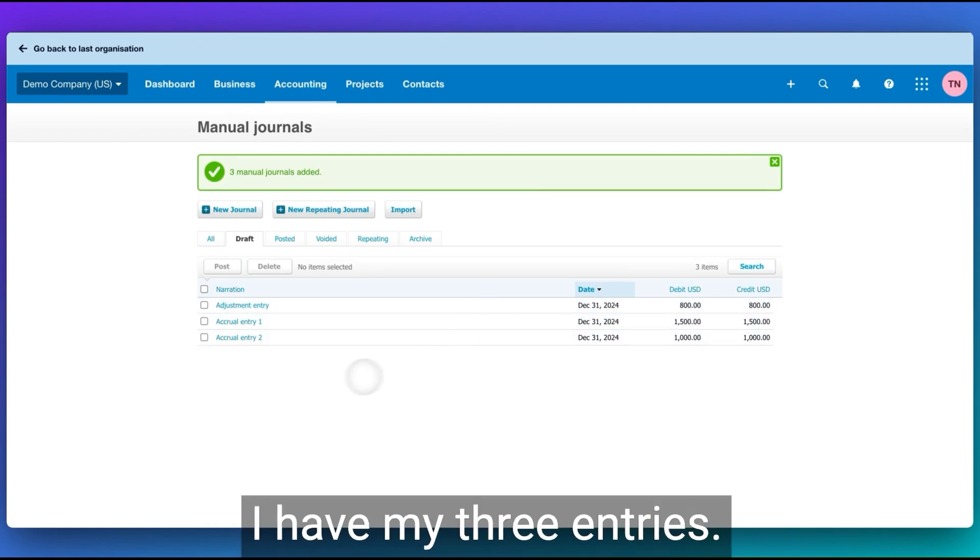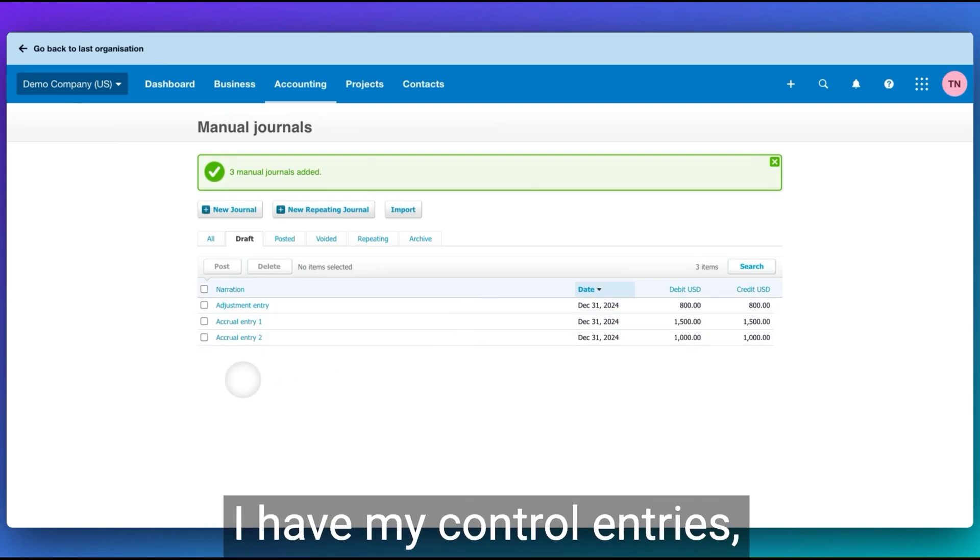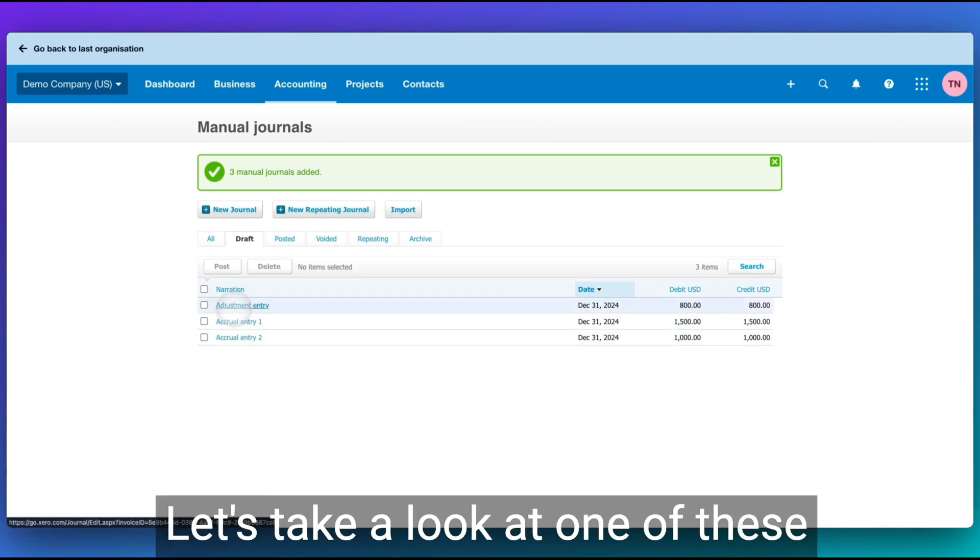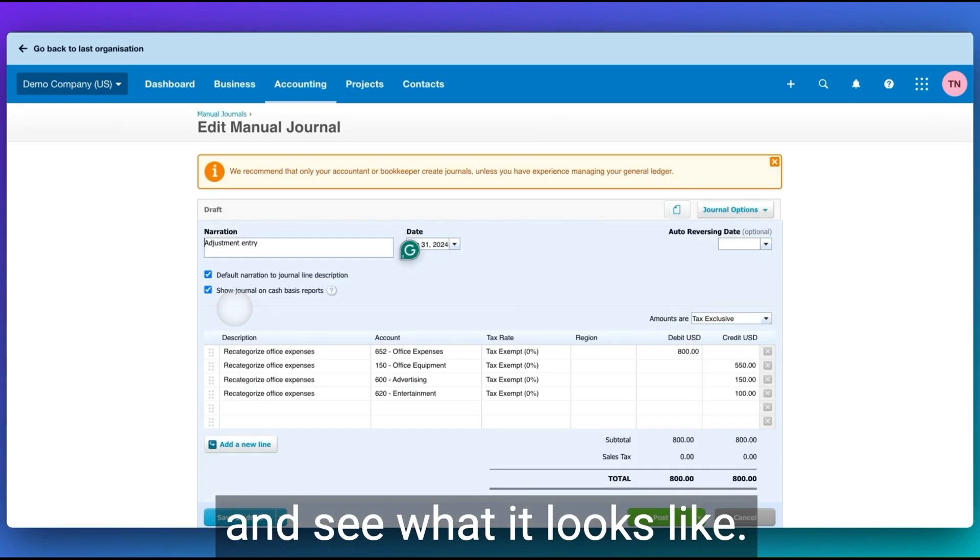And Xero is going to tell me now I have three valid journals and will be imported as draft journals. So you see now that I have my three entries, I have my accrual entries, my adjustment entry. Let's take a look at one of these and see what it looks like.